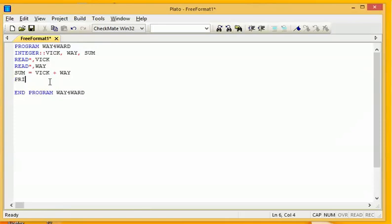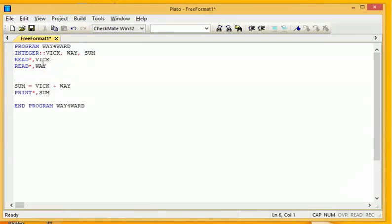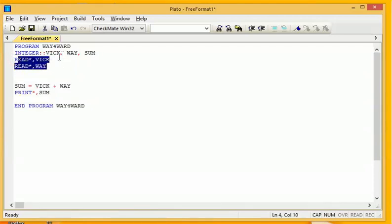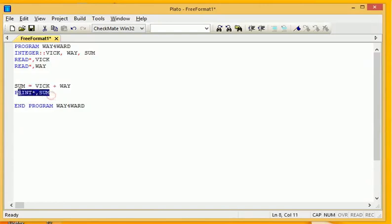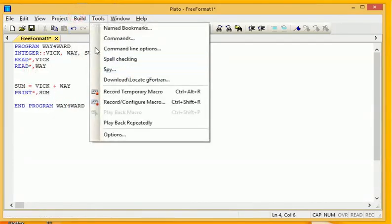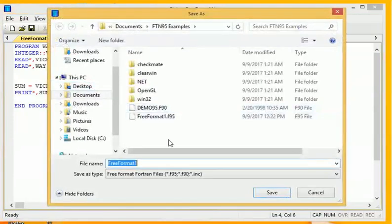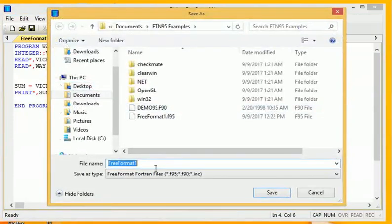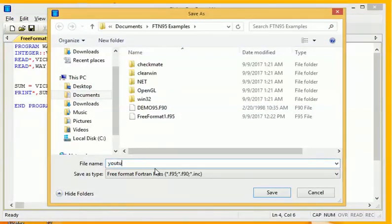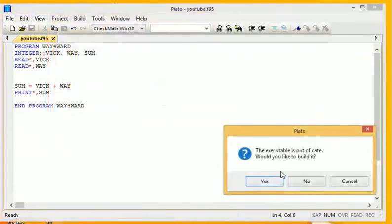This simple program accepts two variables, Vick and Way, then the sum is the summation of the two, then the print shows the output. Let's build and run this. We need to save it first, let's save it as YouTube, then we run.